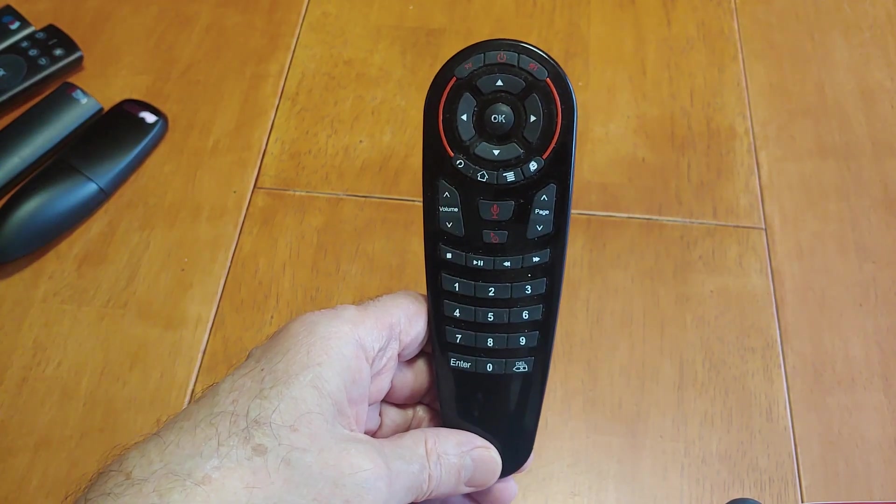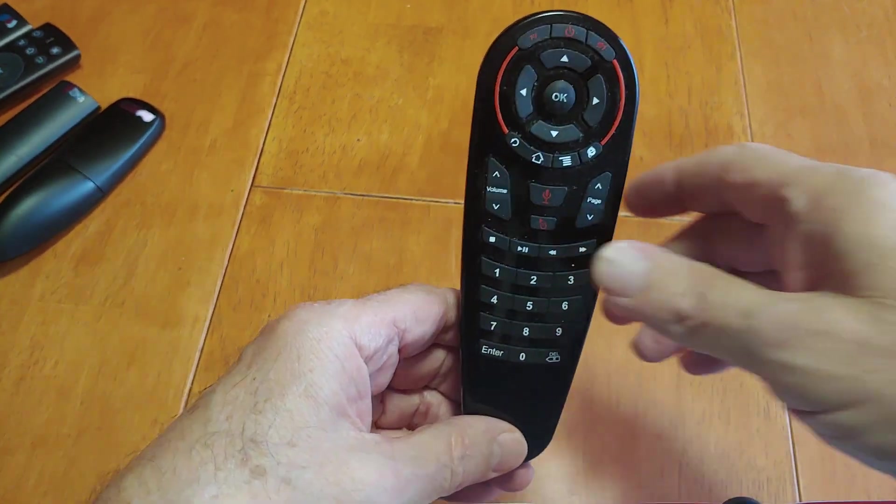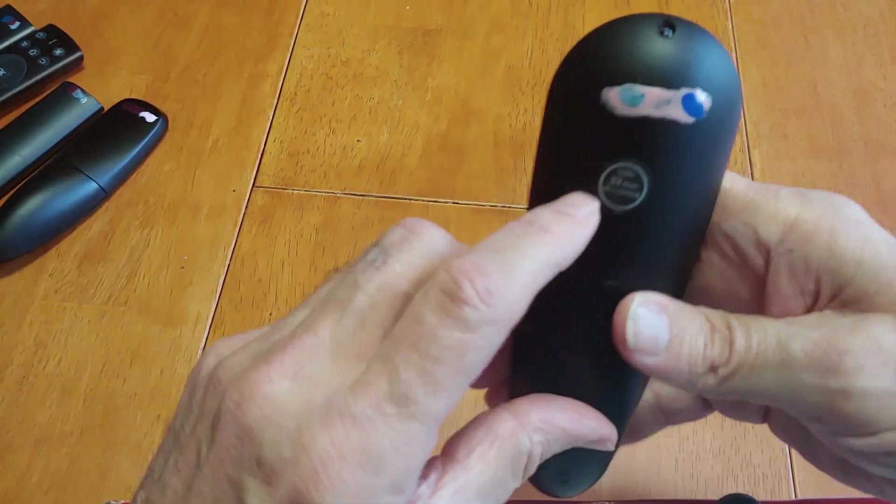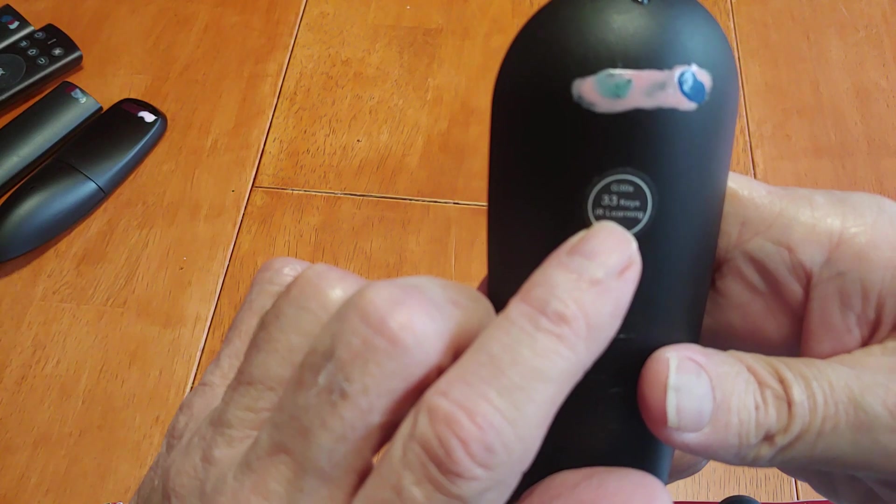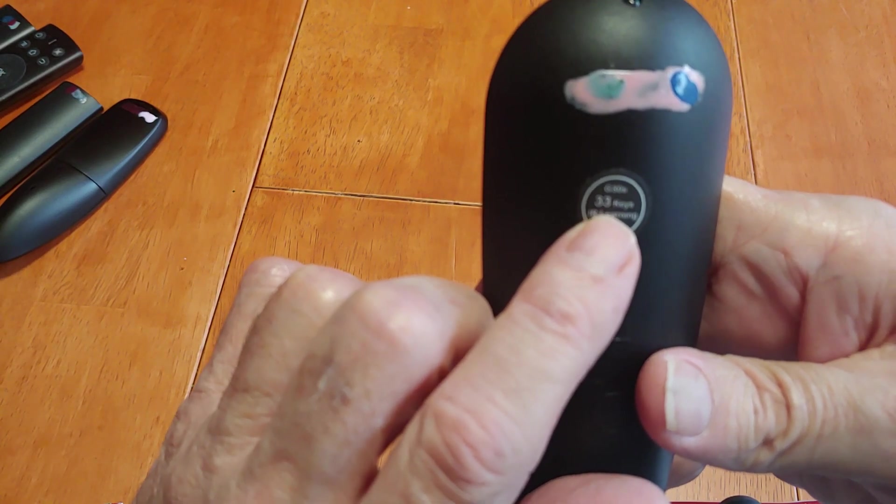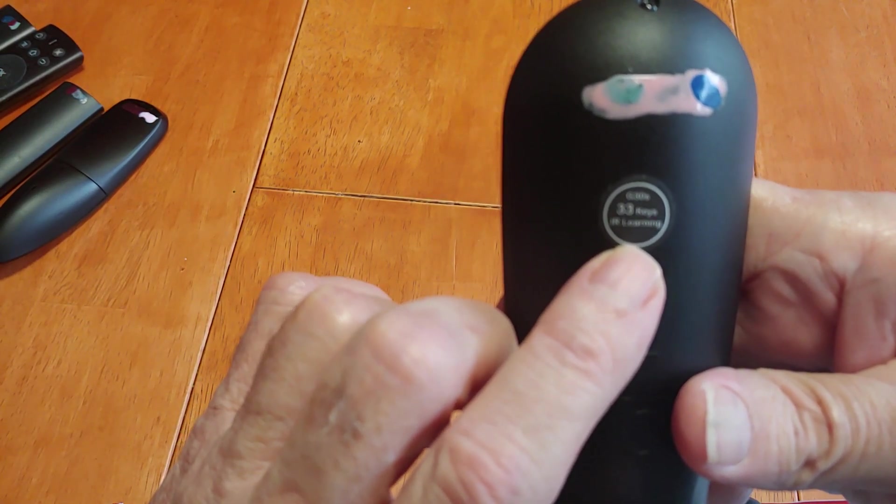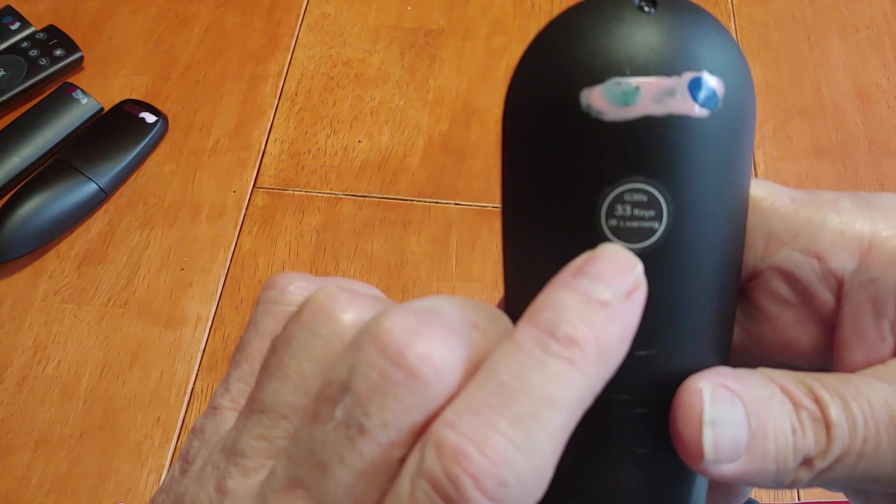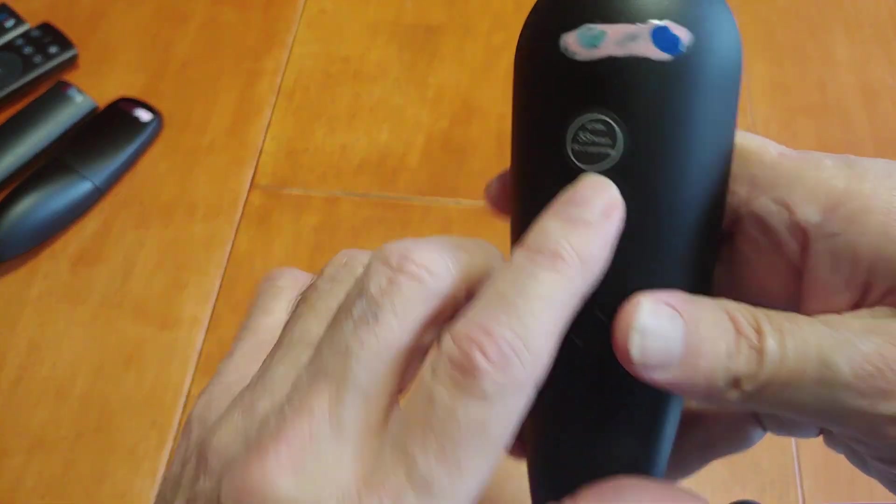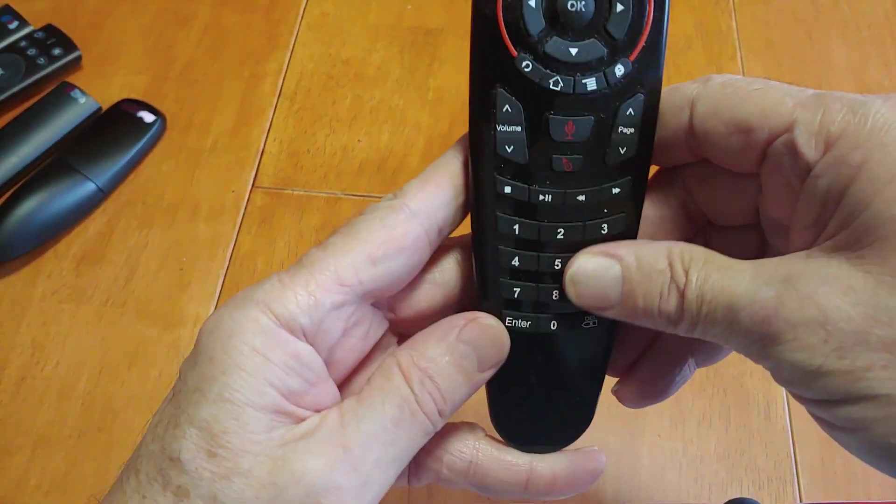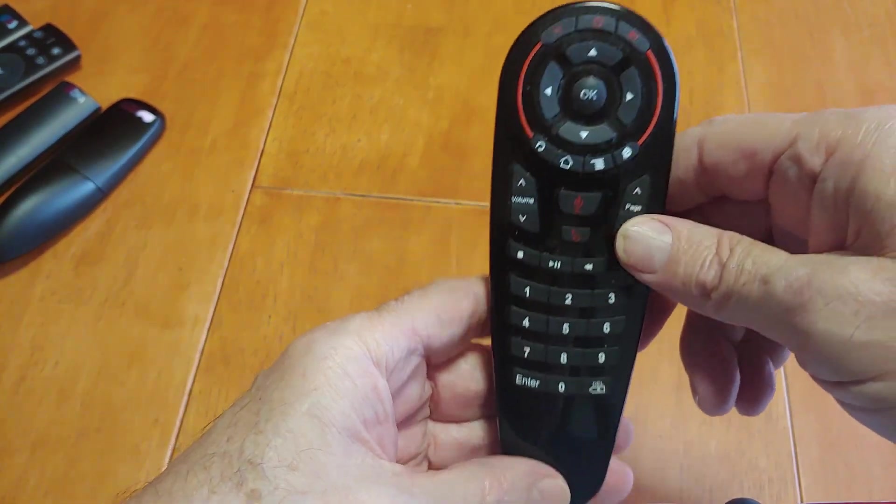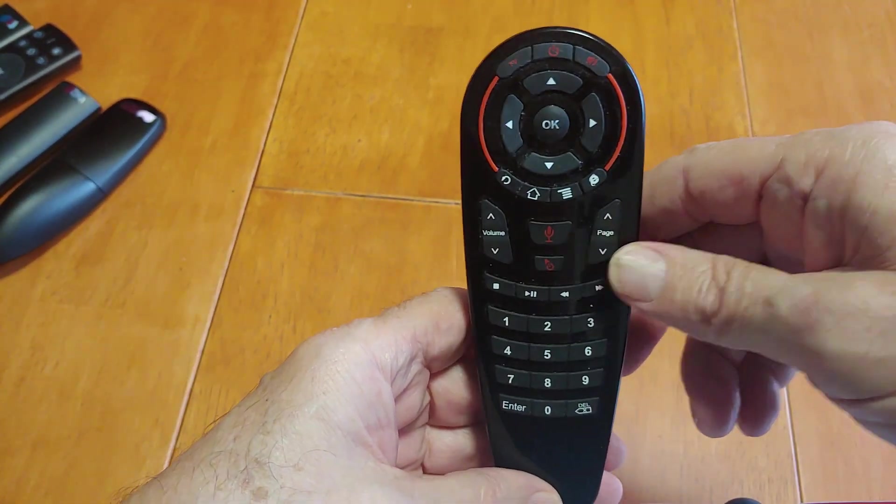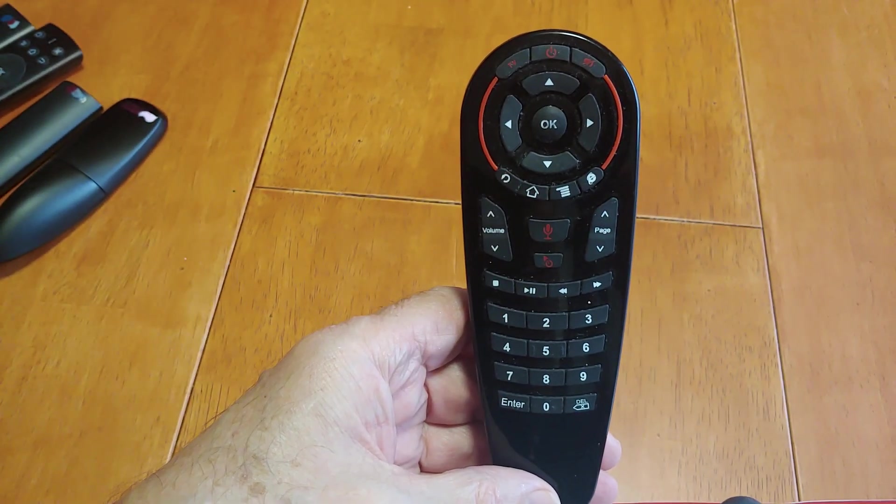So anyway, that's what you get. And I think it's called a G30, G30S. And it's got 33 keys, IR learning. So I think it learns every one of these keys, it's supposed to be 33 of them. So that's it. Get one.